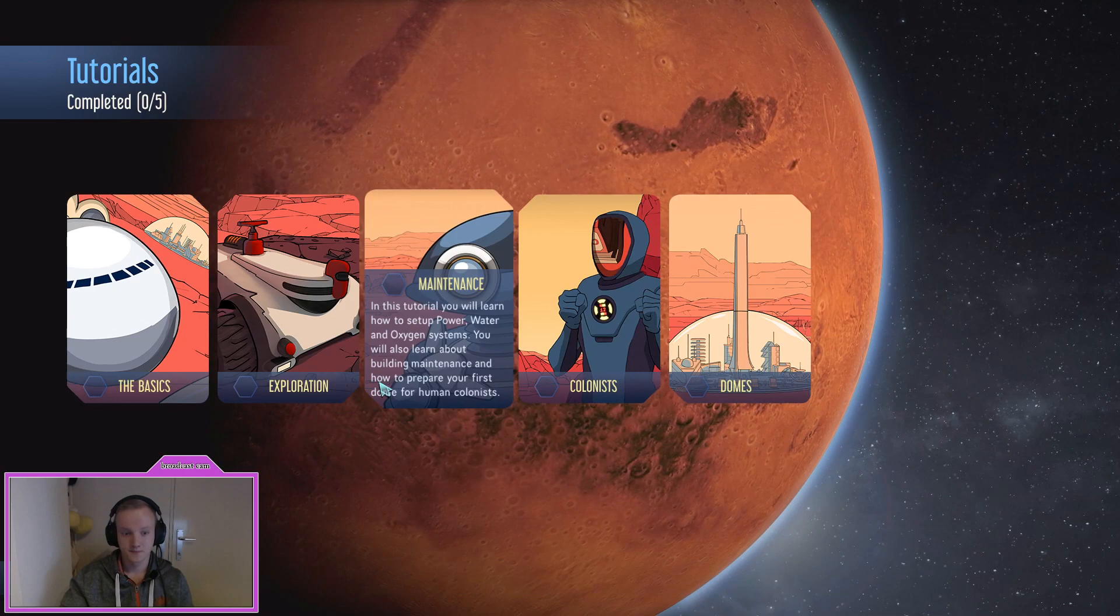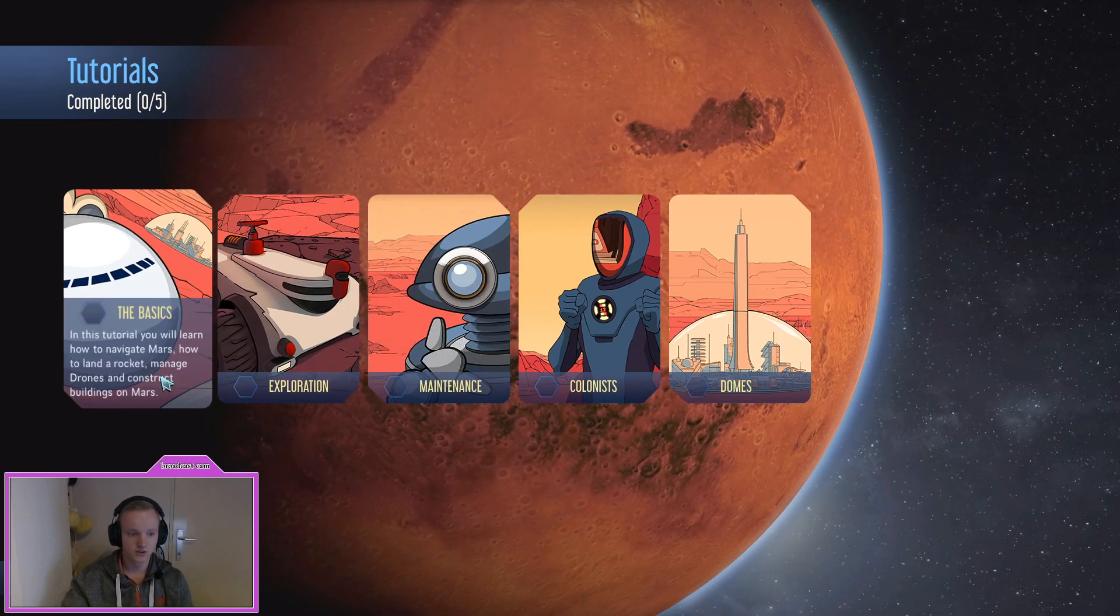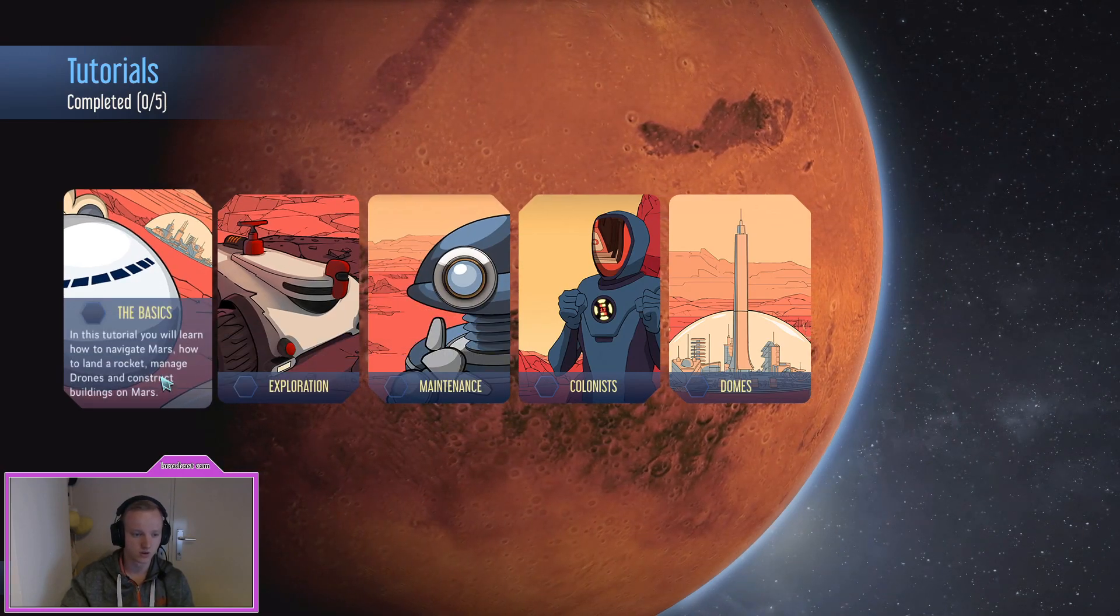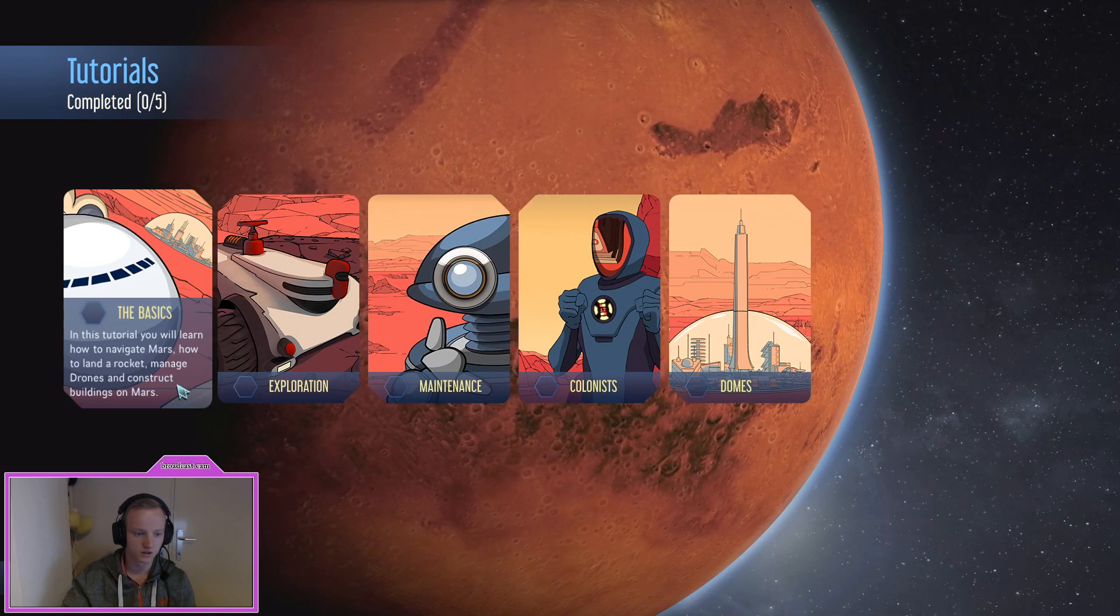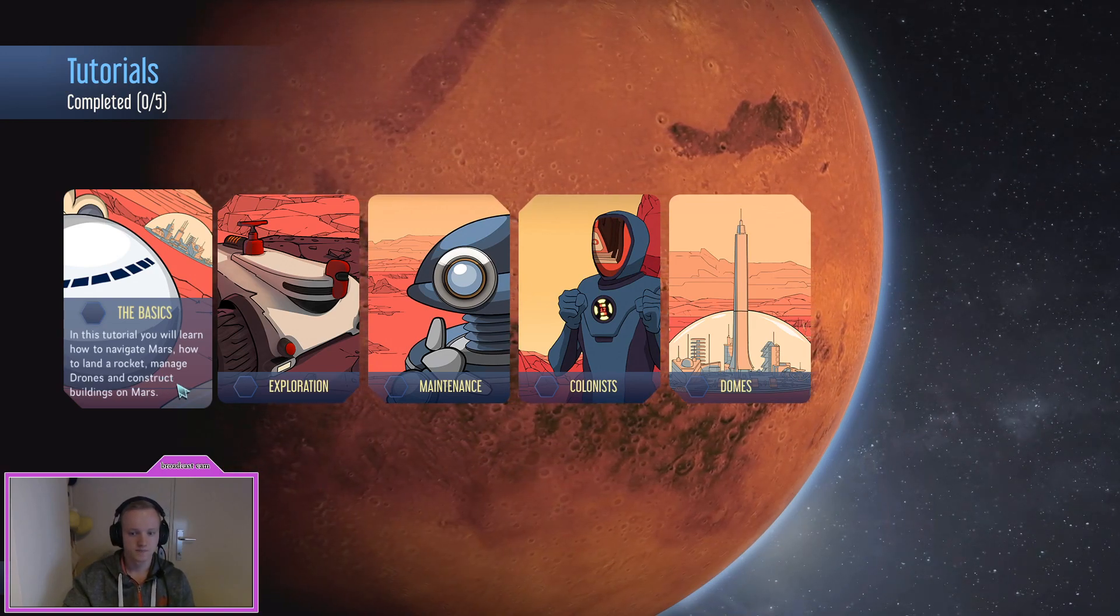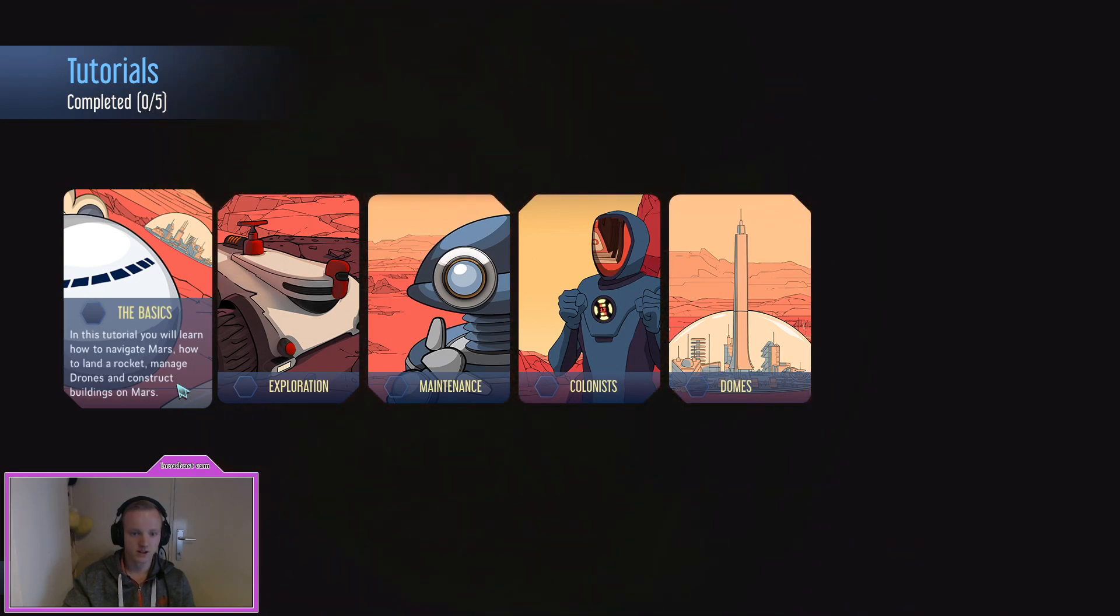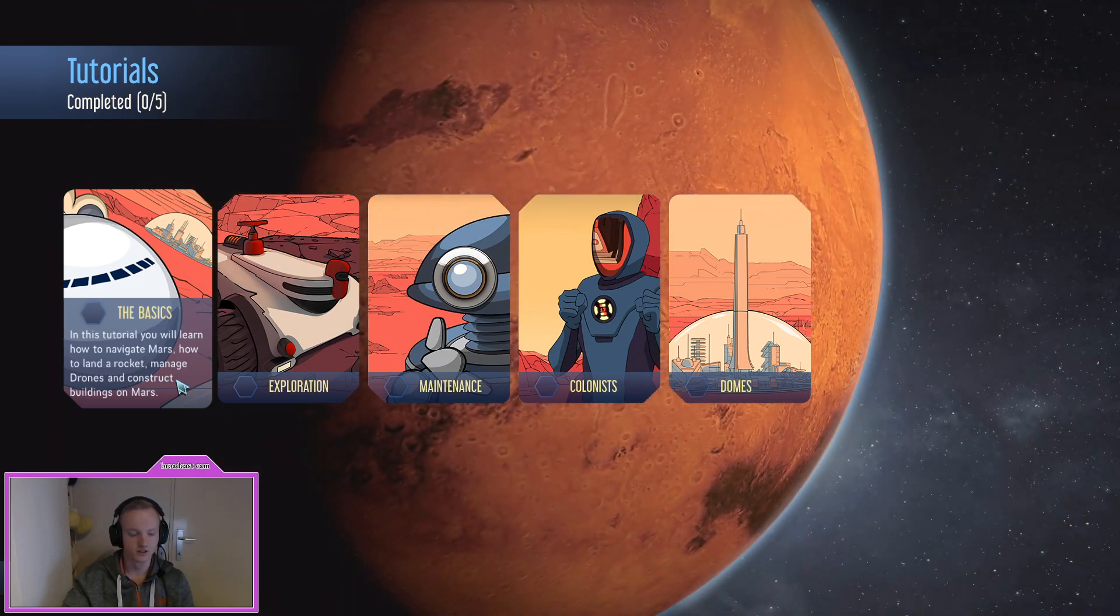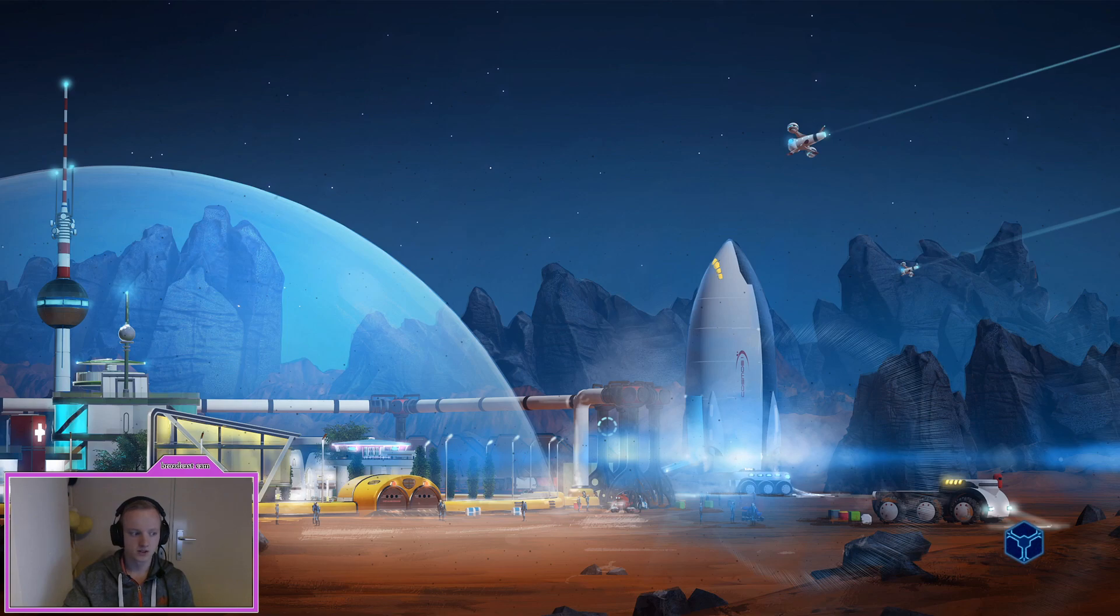So I'm just going to play the tutorial and see how it goes. In this we have the basics, and this is where you will learn how to navigate Mars, how to land a rocket, build roads and construct buildings on Mars. Let's see how many tutorials we can do in one video.